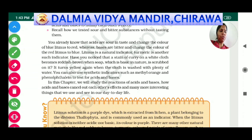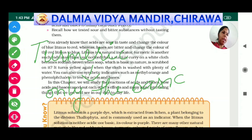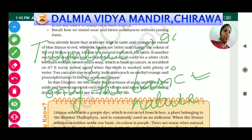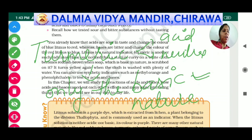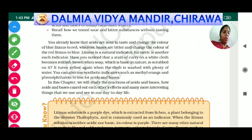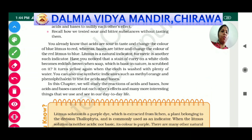From these three observations we conclude that turmeric can identify only and only the basic nature of substances, because its color changes only in a basic medium. Turmeric shows no change in acid and no change in a neutral substance. As also noted in your book, a stain of curry on white cloth becomes reddish-brown when soap, which is basic, is rubbed on it.